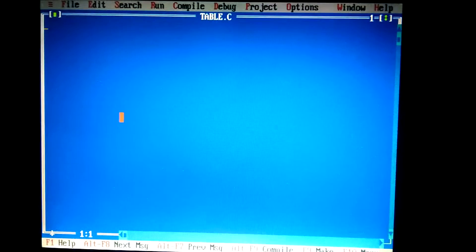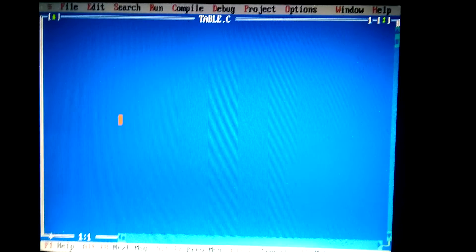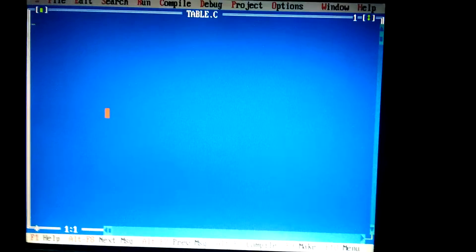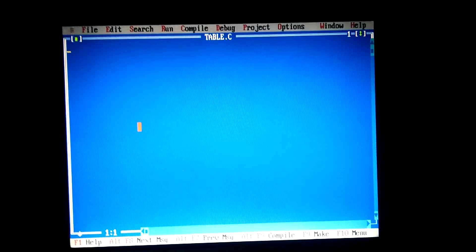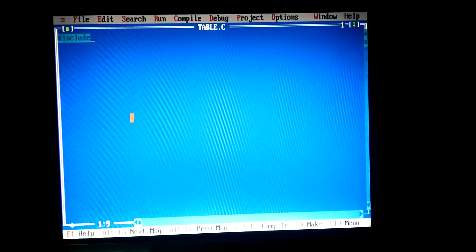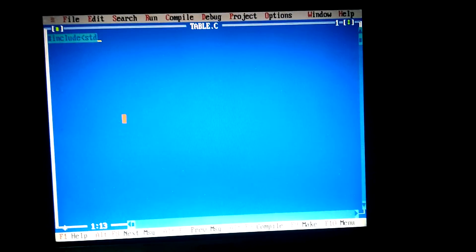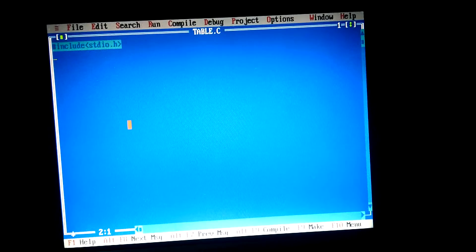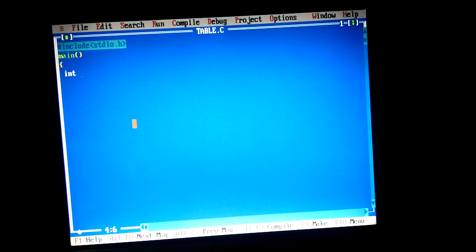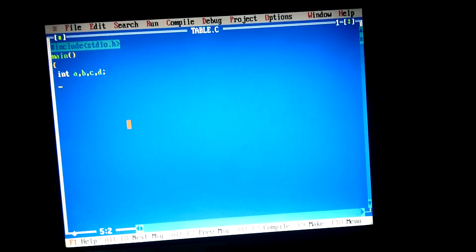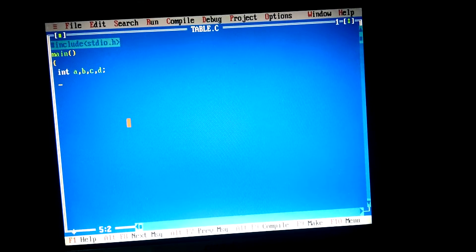Hello friends, my name is Yuvann Sharma and today I will show you how to make a simple table program in C language. Now let's restart. I enter hash include stdio.h, input output dot h, main function. Now I take variables a, b, c, and d — you can take any others you want.